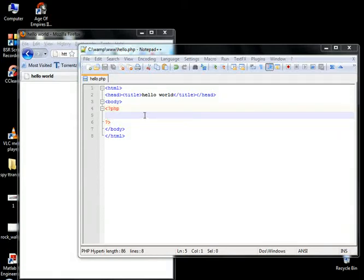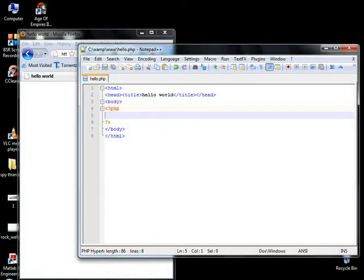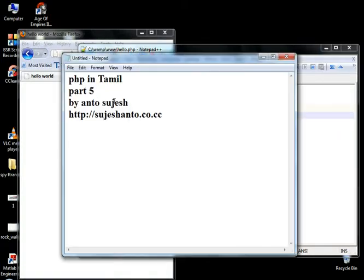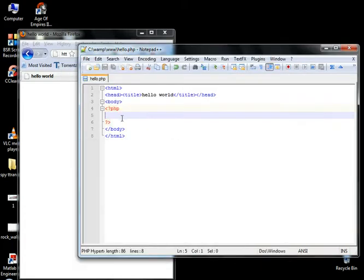Hello friends, this is Anto. This is PHP in Tamil, part 6. So, what do you want to do? Arithmetic functions.